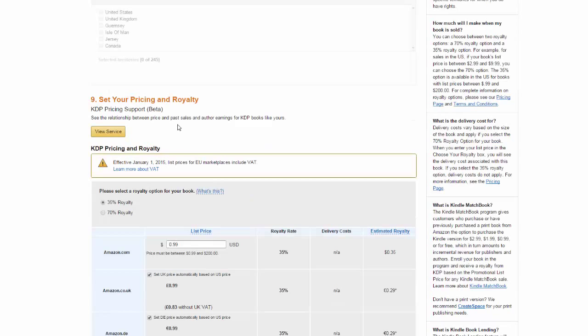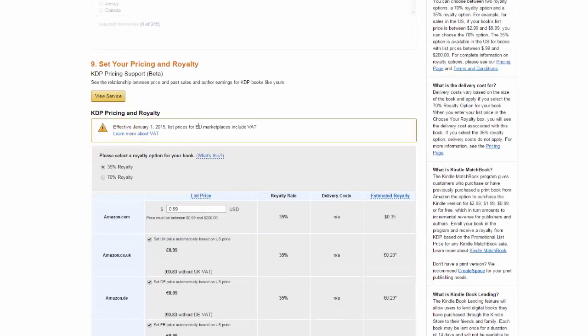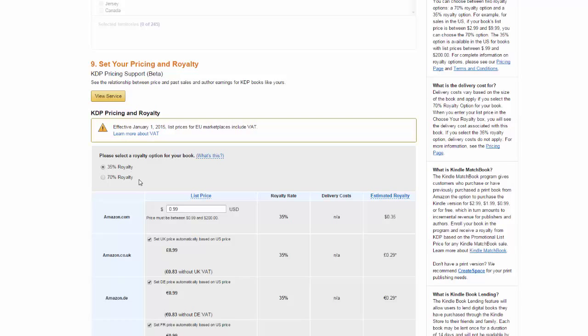You'll also set your pricing and royalties. I chose to publish this one for $0.99 and because of that I had to choose the 35% royalty option. If you want to publish with a 70% royalty the book must be between $2.99 and $9.99.